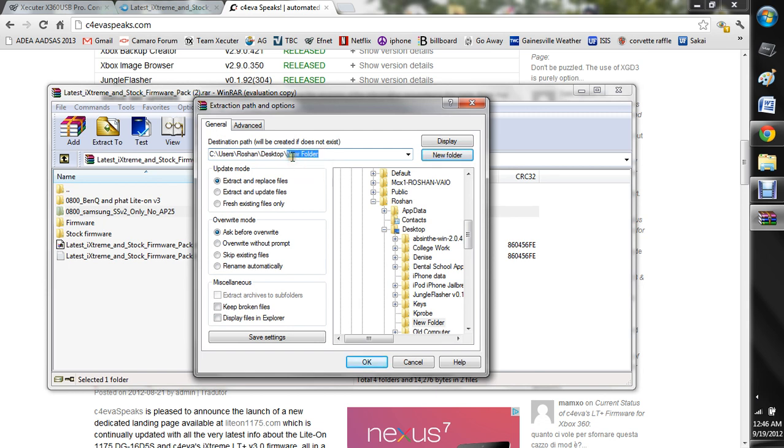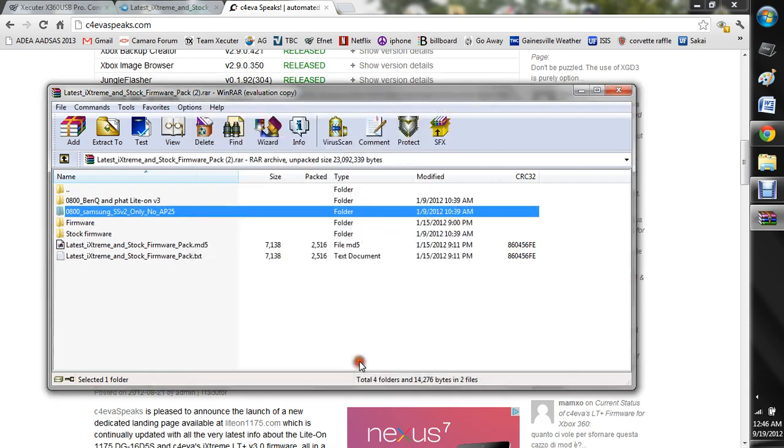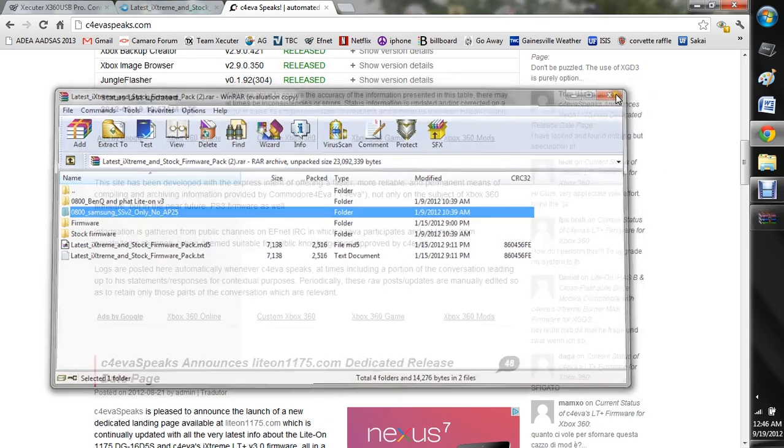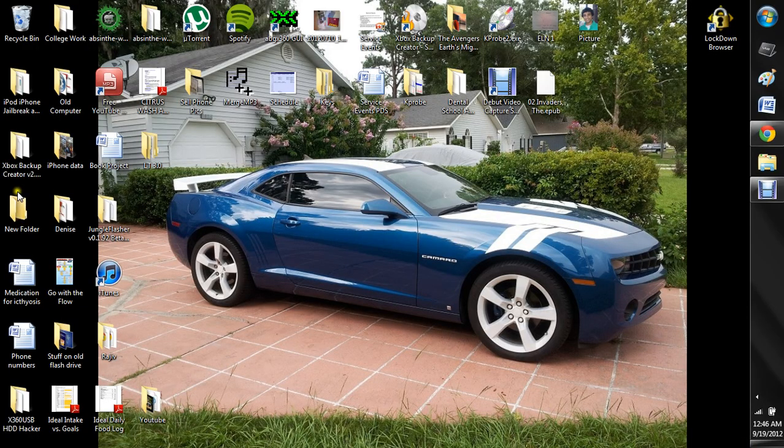Like I put it on desktop and then I'll just put a new folder and I'll have it as like LT 3.0. I already have this folder on my computer. I moved it so I could go ahead and show you the installation and there, it should be done by now.